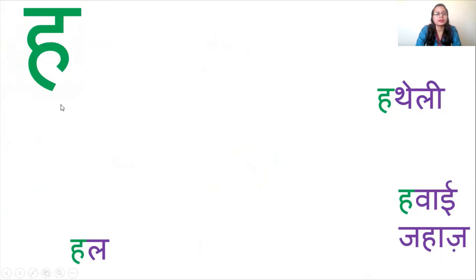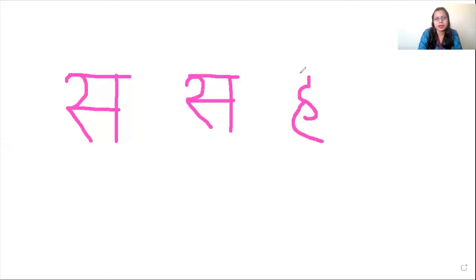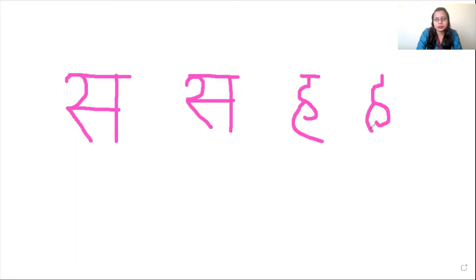Now the next letter is ha. Let us see how to write the letter ha. To write ha, you start with a very small standing line. Then you write an s-shape. From the middle of this s you draw another line, almost like a c. Then cover the letter. Let me write once again: standing line, s-shape, lift your hand, draw a c from the middle of the s, and cover the letter. This is your letter ha.